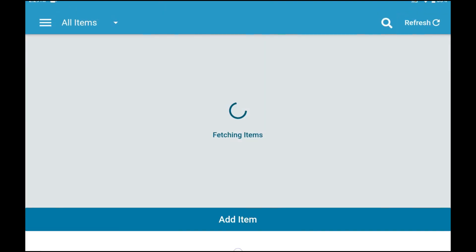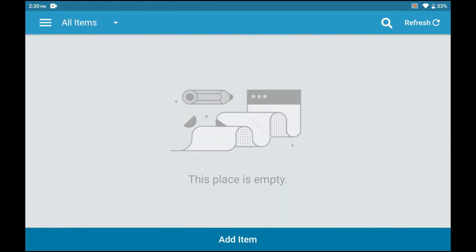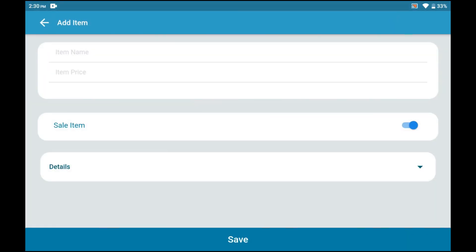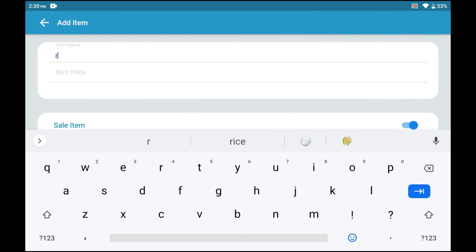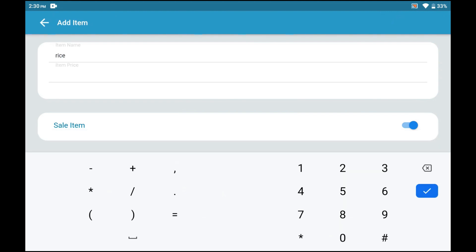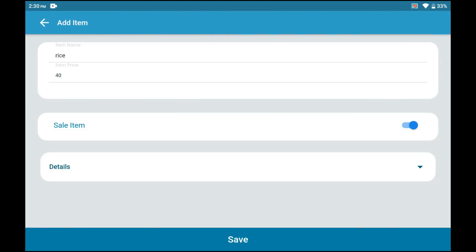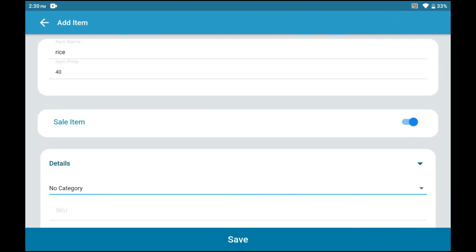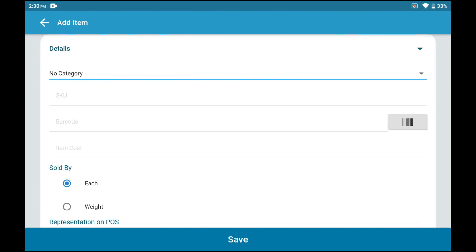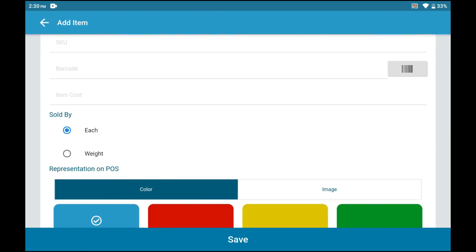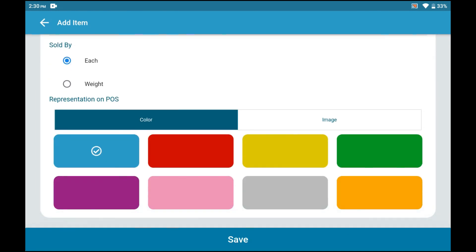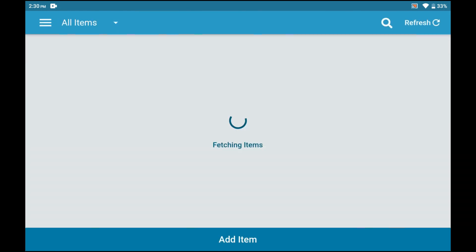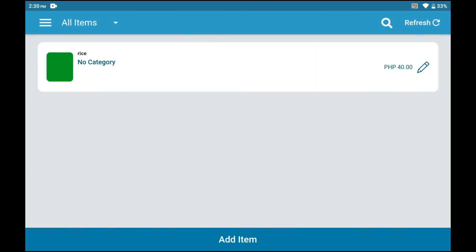Tap the Add Item button, then fill in the necessary information such as the item name and price. You may also add more details such as category, whether it is sold by weight or piece, or add an image and color display image icon.